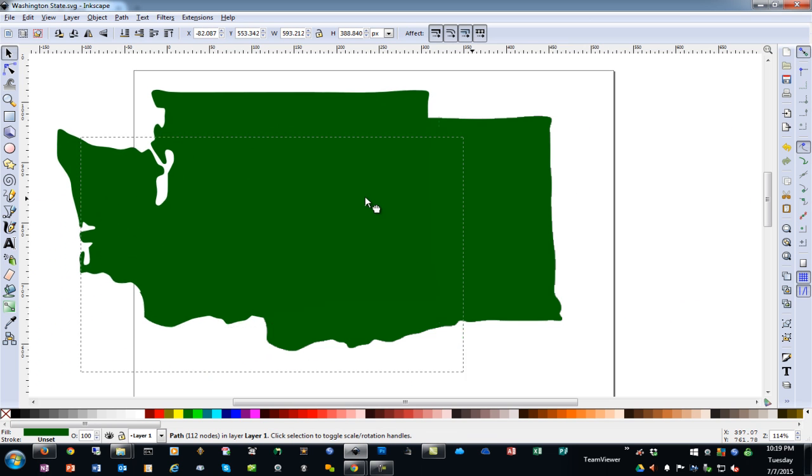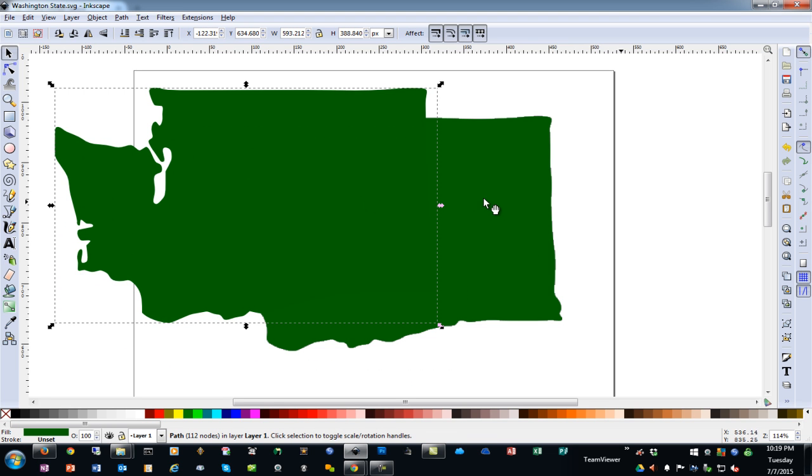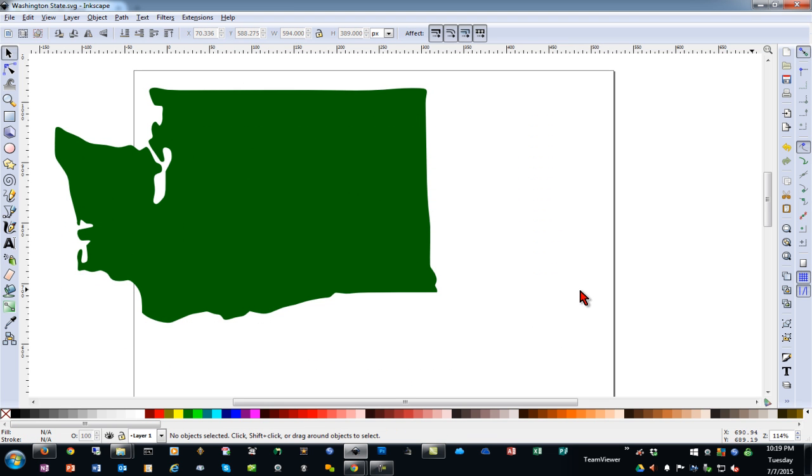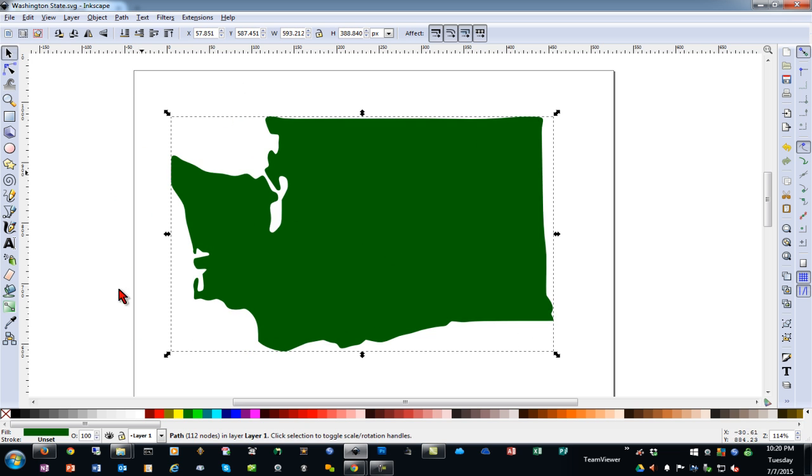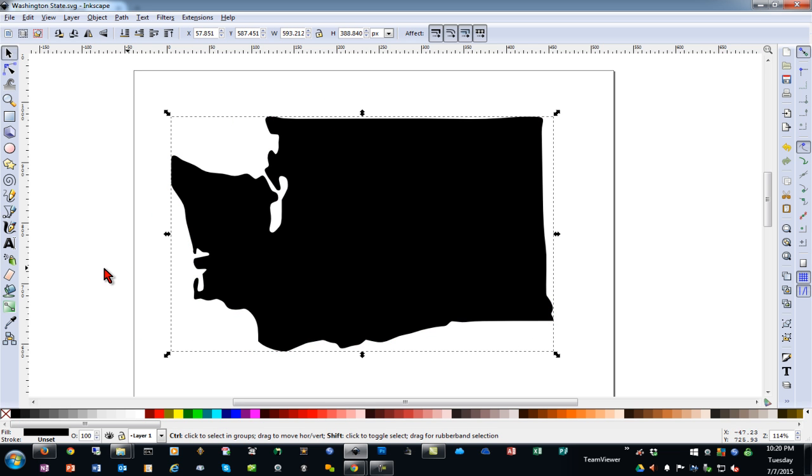When I drag off the top image, which is our vector, we can delete our original image underneath. Next, just for simplicity, I'm going to change this to black.